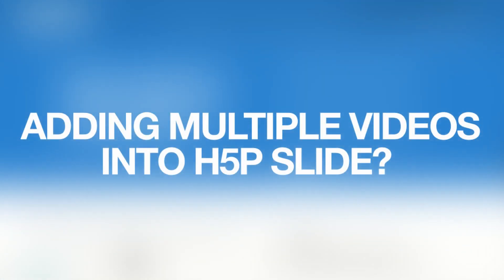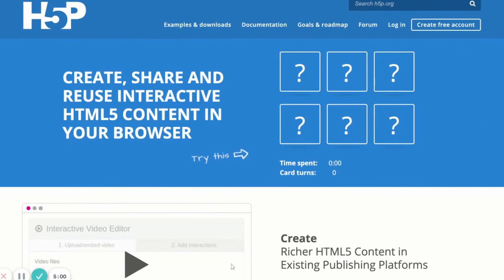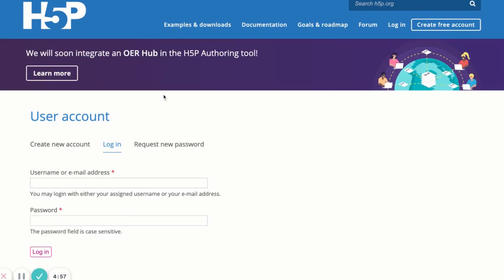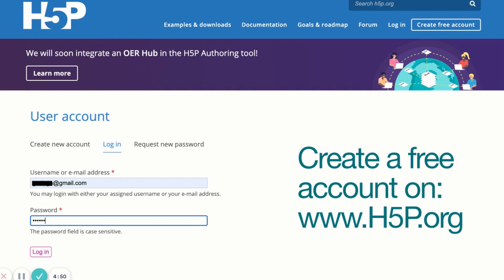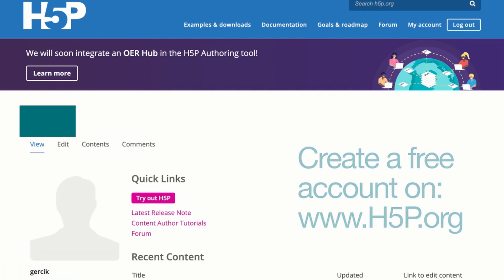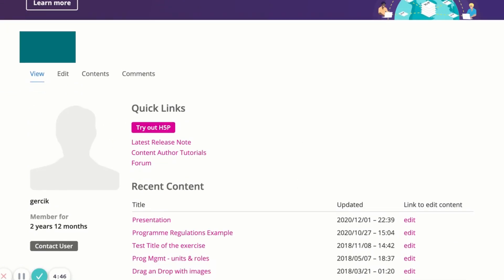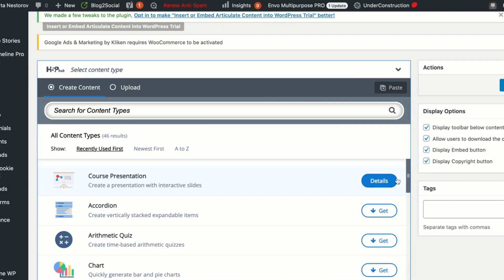How you can add multiple videos into H5P presentation or H5P slide. So step one is to create your H5P slide. You can log in for free and create your own account on H5P where you can start playing with this tool.